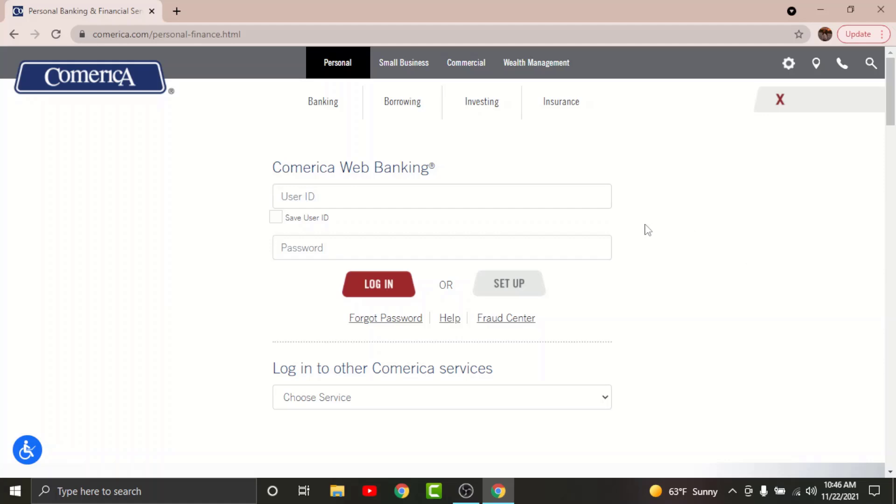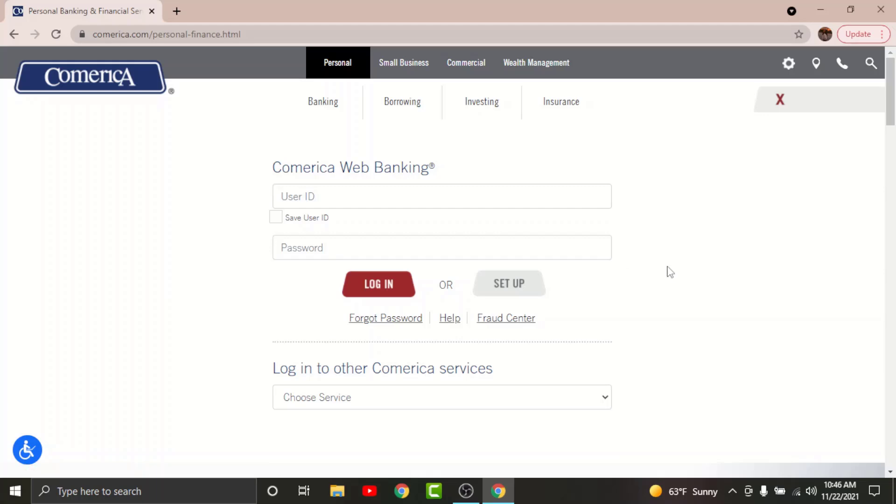Before you get started with the login process, there are a few things that you need to keep in mind. You cannot log into your online banking account if you haven't registered for it in the first place. In order to do that, go and tap onto the setup option to start your registration process. Once you are done registering for your online banking account, you'll be provided with a user ID and a setup password that you can log into your account with.